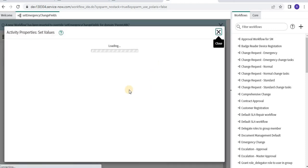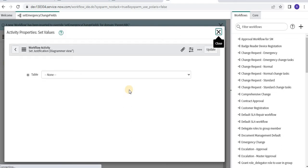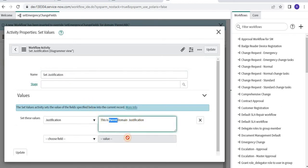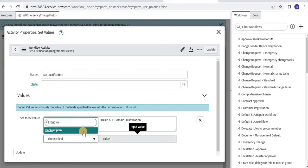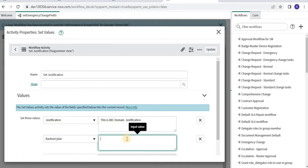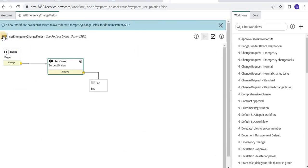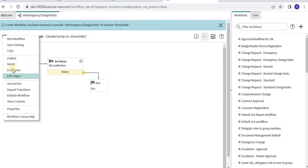Now I can make changes to this workflow specifically for the ABC domain. I will update the justification to indicate this is the ABC domain justification, and I also want the back out plan field to be filled in — setting it to 'no back out needed' for ABC domain. Then I will update it, check in, and publish before putting this in production.